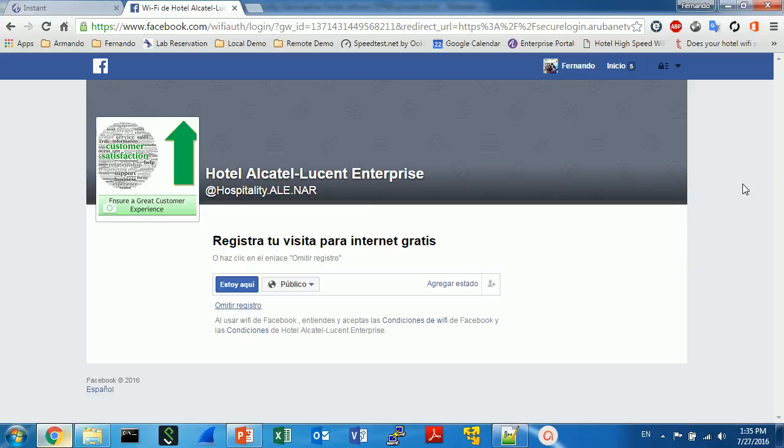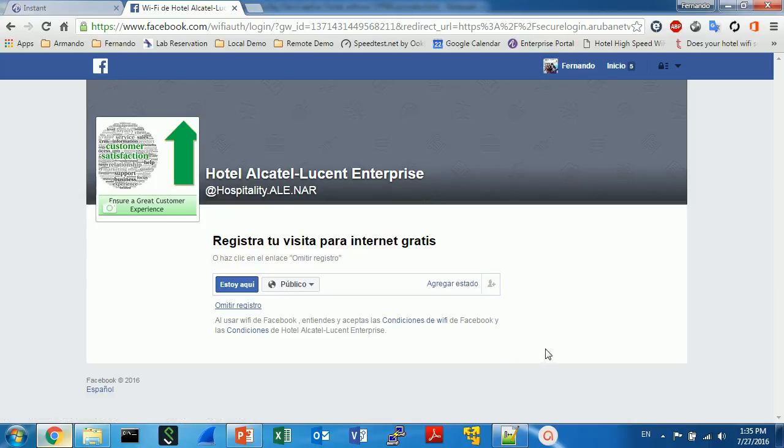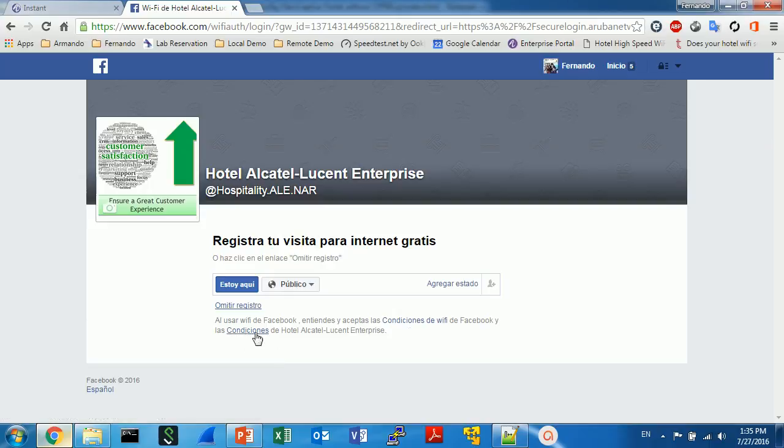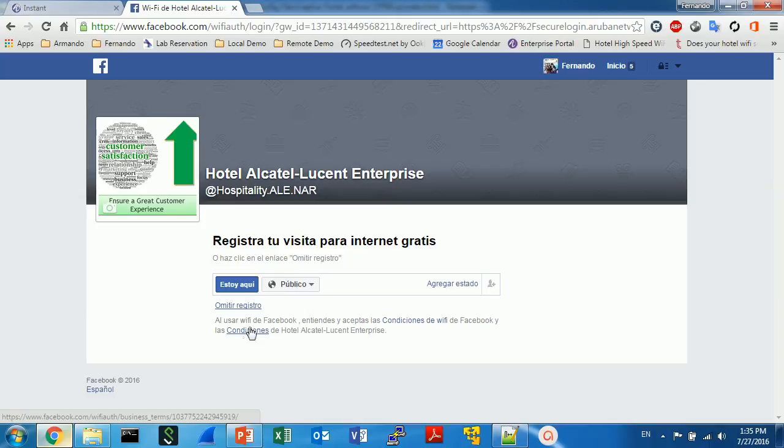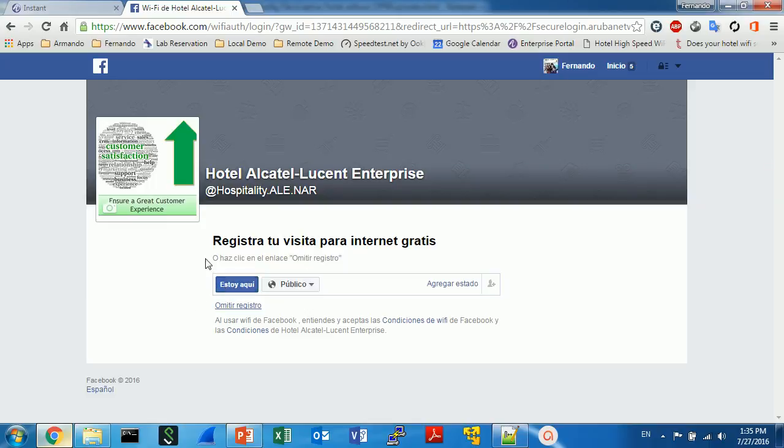So the first stuff here, the first consideration is the look and feel. The personalization is very limited. You are limited to what Facebook allows you. All the time Facebook will appear here. Okay, actually there is two terms of use. The first one is from Facebook, the second is from you, from the hotel.